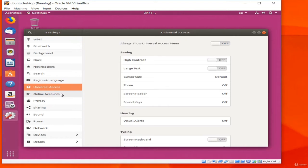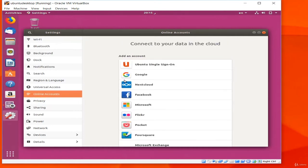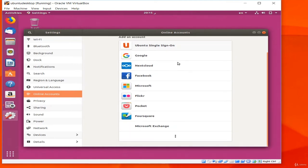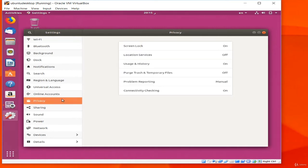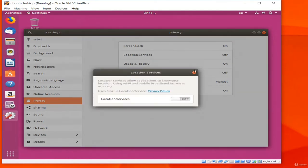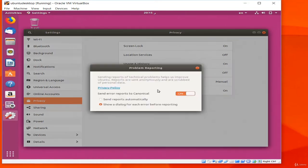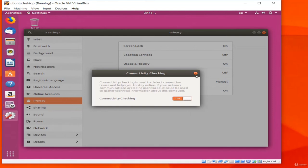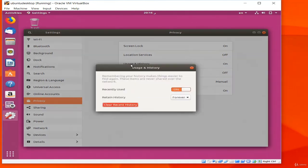The Online Accounts section lets you add credentials for online services, allowing apps to configure things like email and social network sharing. Privacy lets you control aspects of how the system behaves with regard to privacy — you can choose whether to allow location services and whether to automatically report problems. Be sure to explore these settings if you are privacy-conscious. Sharing lets you change the name of your computer and enable or disable sharing capabilities.